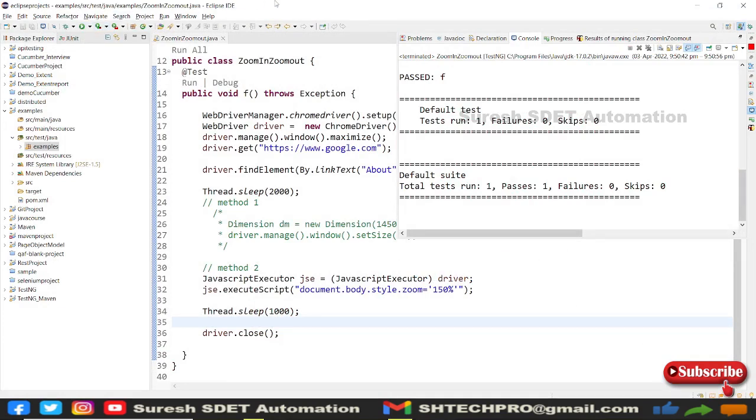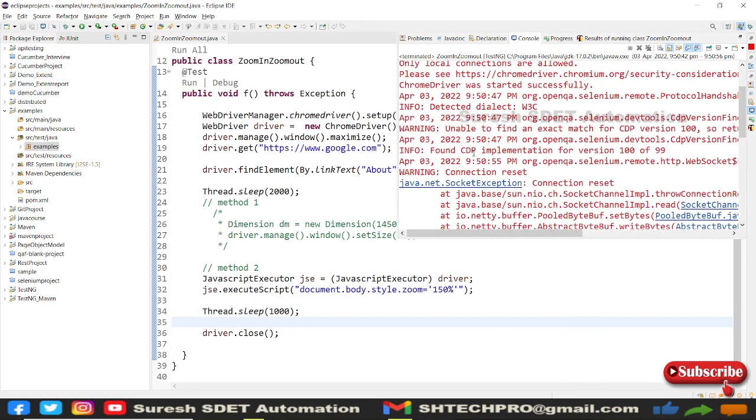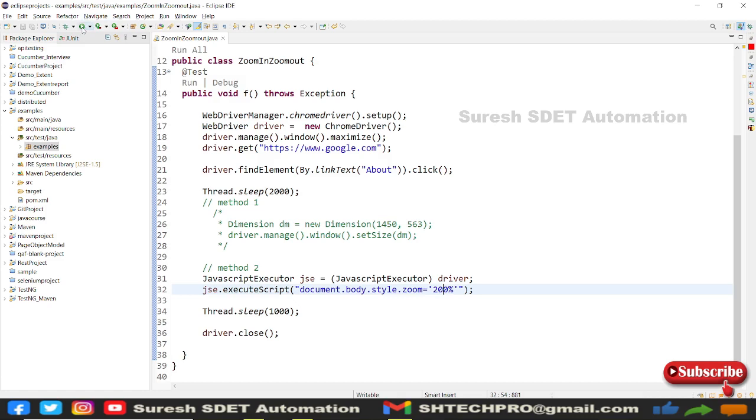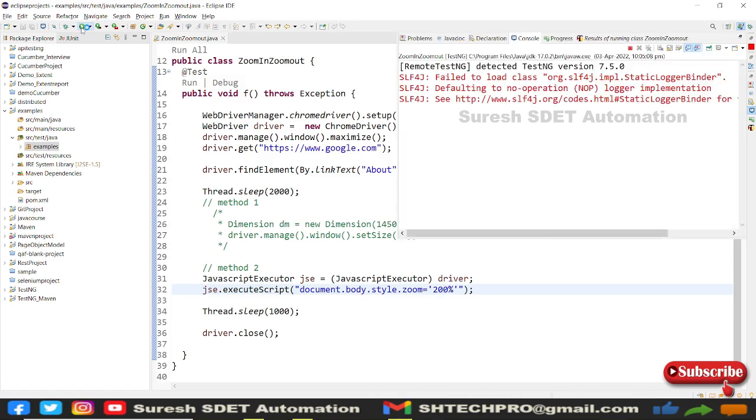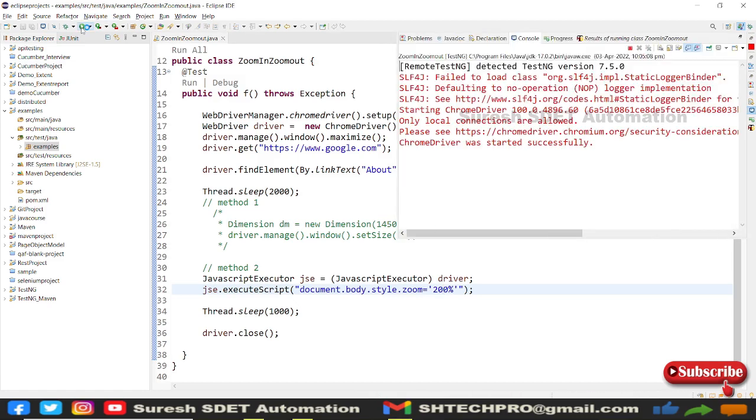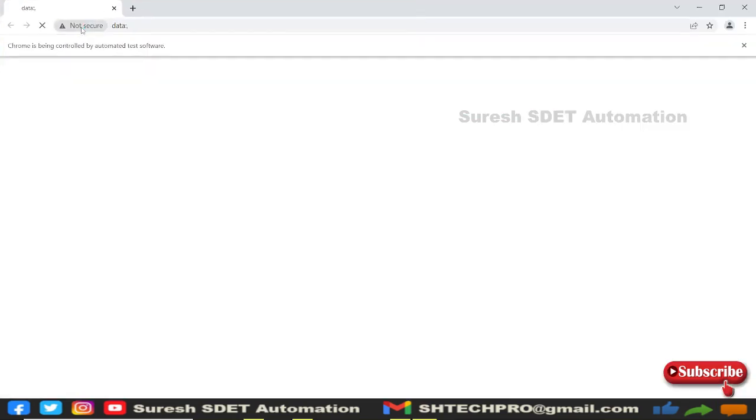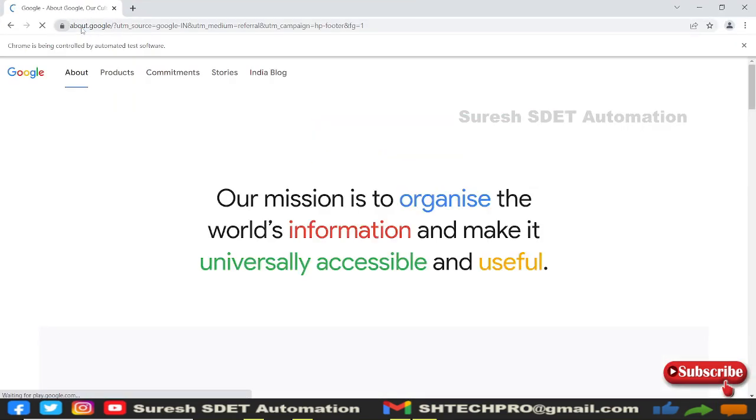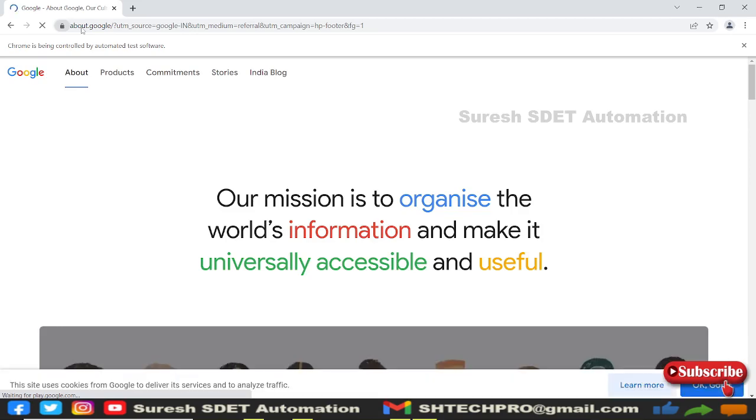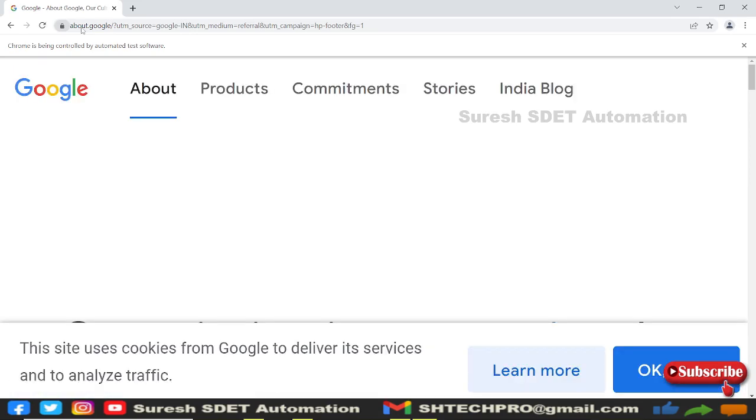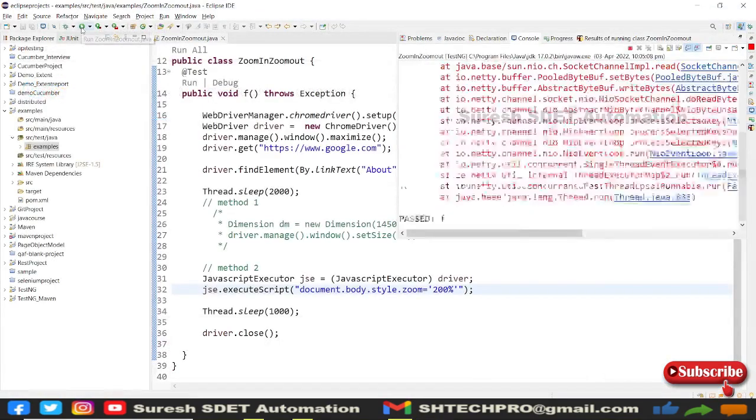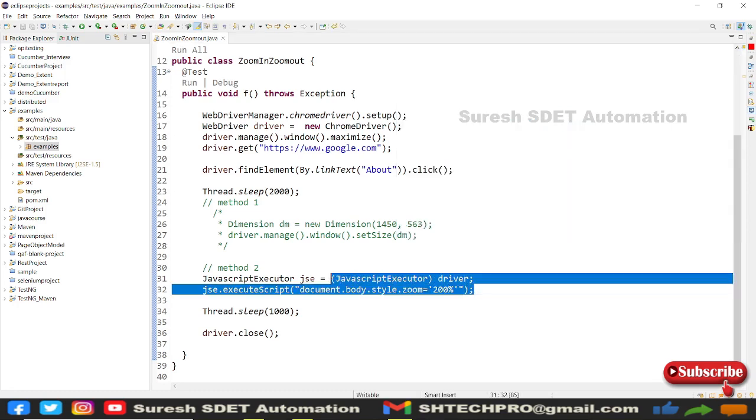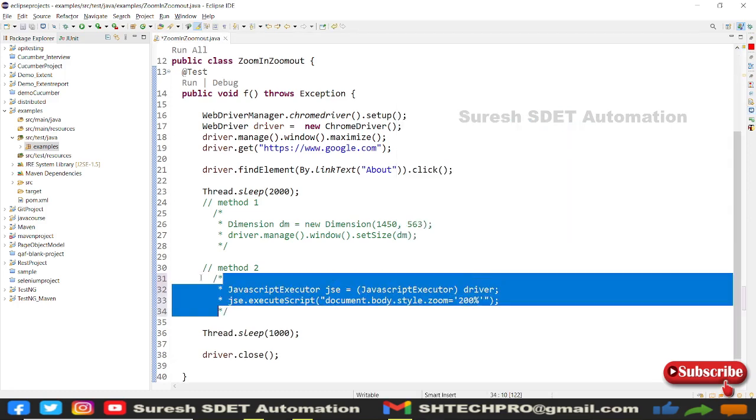I think there are some failures, let's ignore for now. Now I'll provide 200% zoom. Earlier we saw 150%, now I'll provide 200% and execute. You can see it launched the browser, opened the website, navigated, and went to 200% zoom in. This is Method 2. Now we'll see the other method, so I'll comment these two lines.